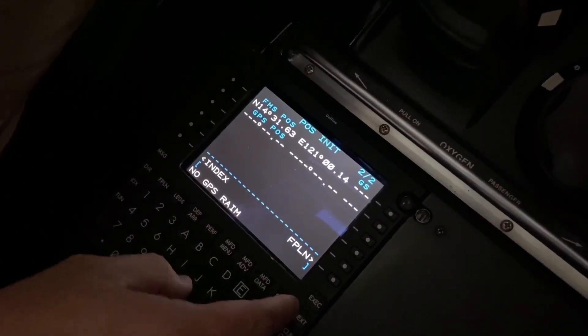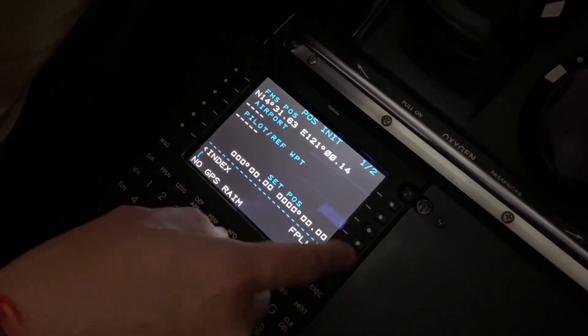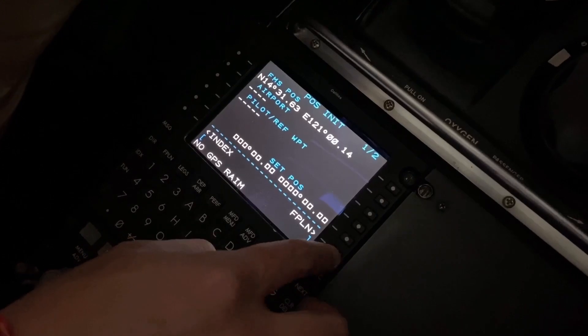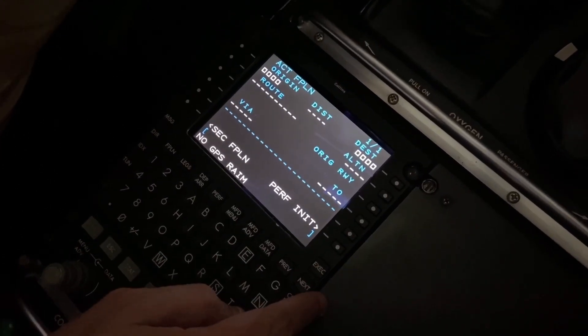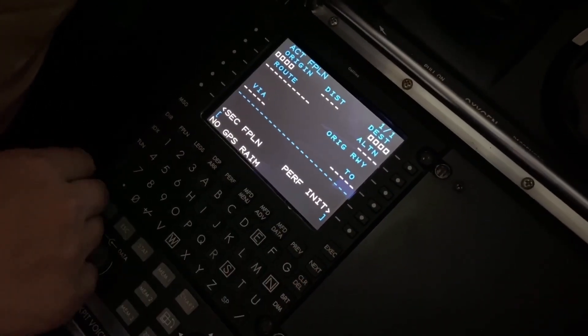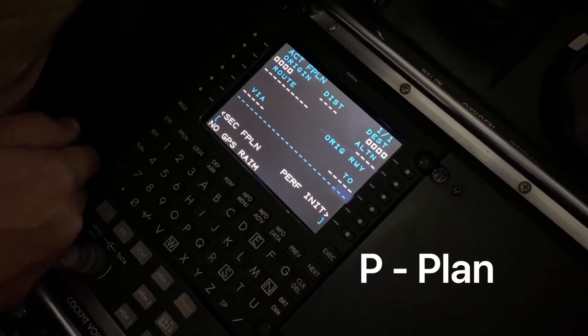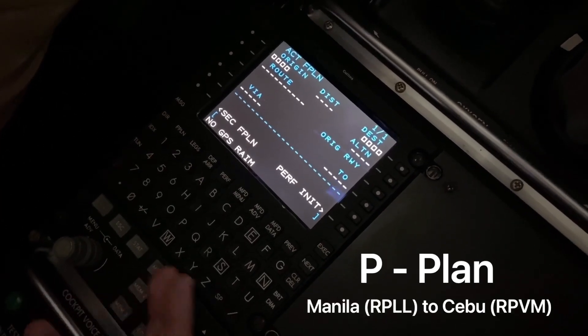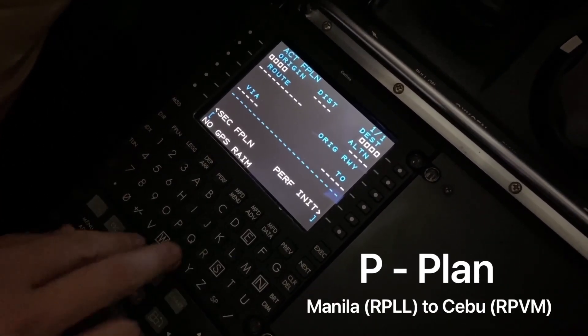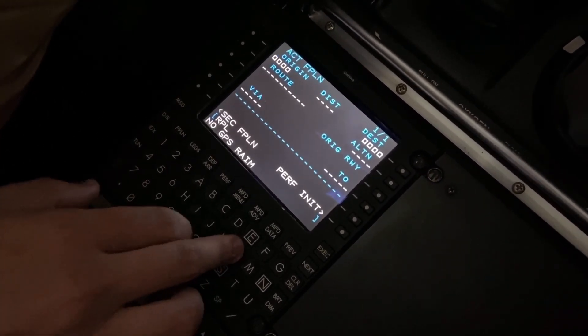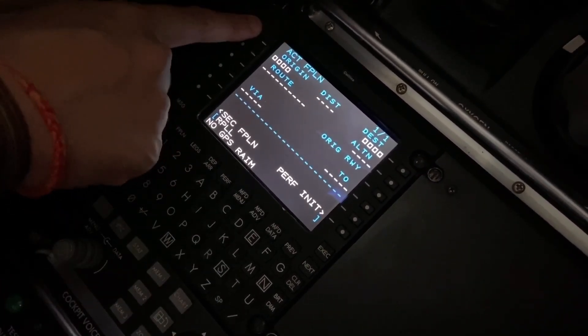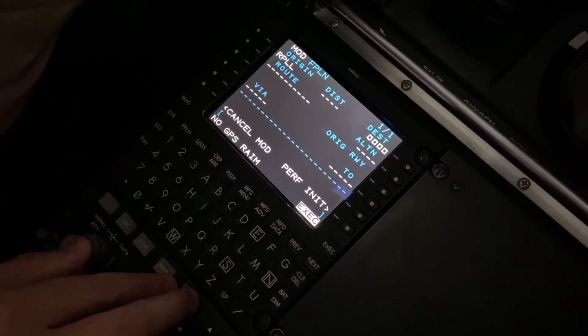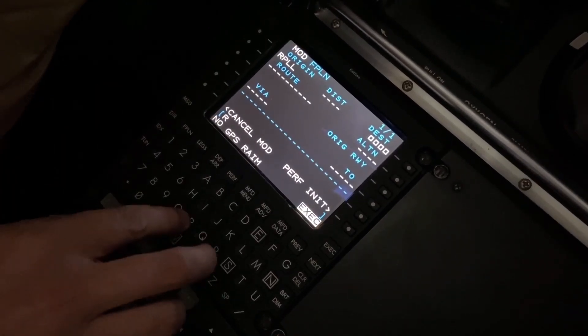And here's the plan. So to make one, let's say Cebu, it's going to be RPL, or Manila going to Cebu.